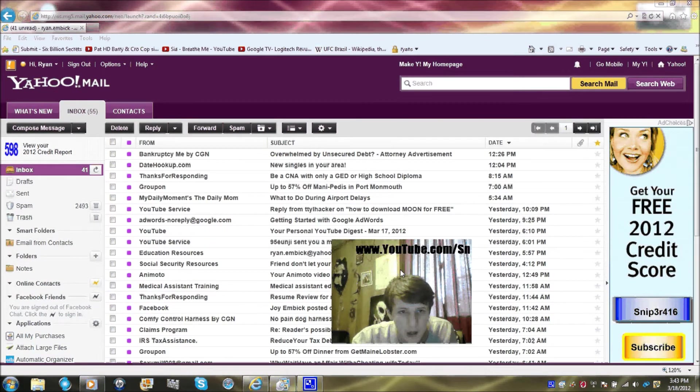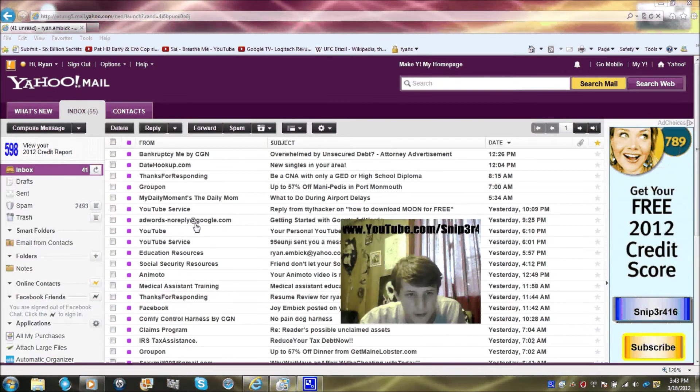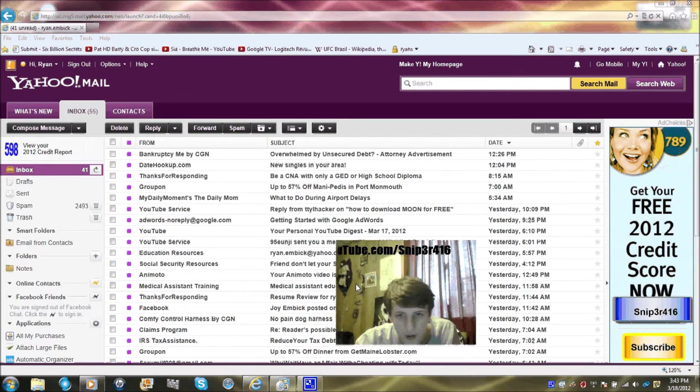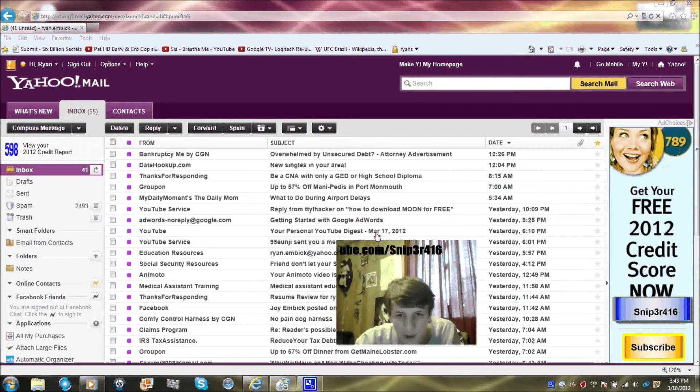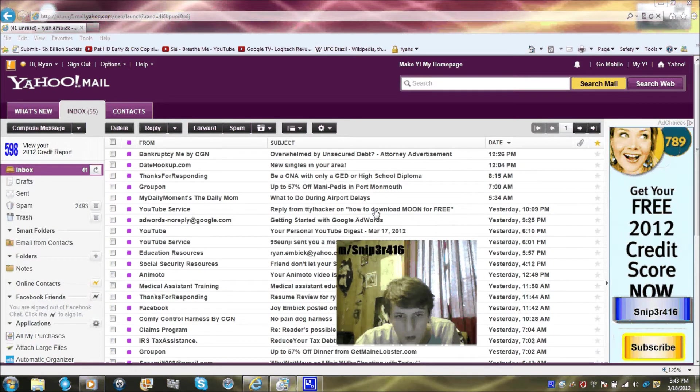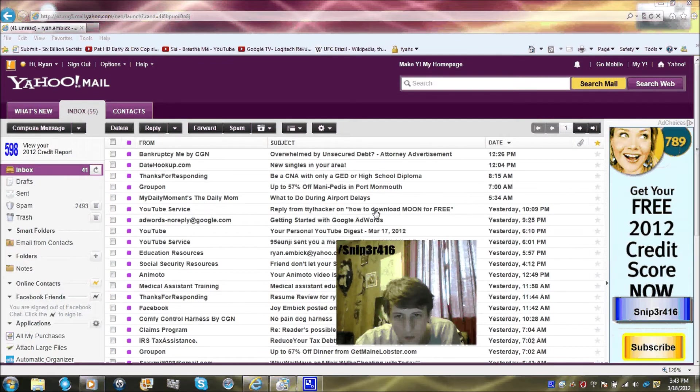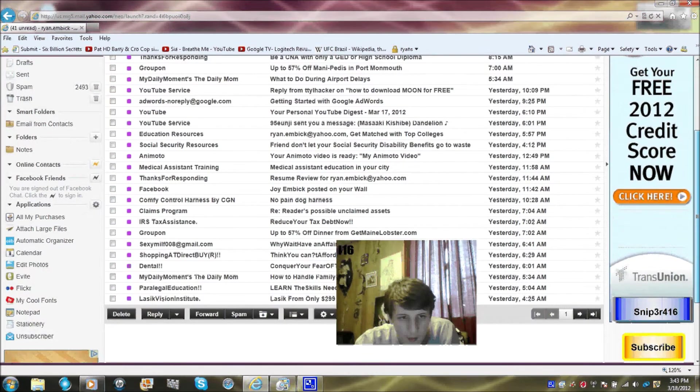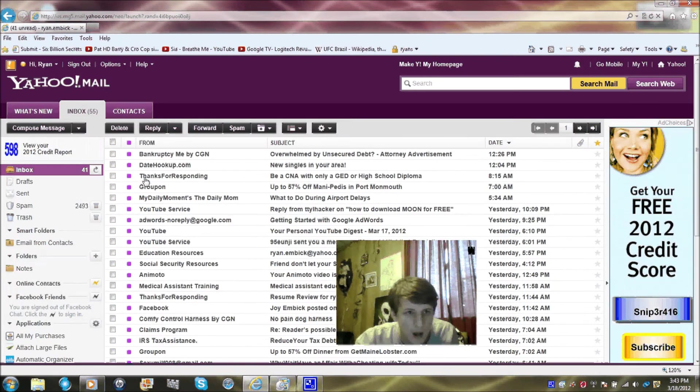And yeah, there's all my emails. Now I need to show you how to send an email to somebody.